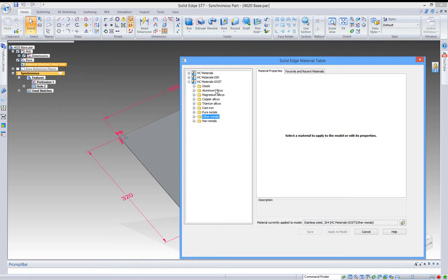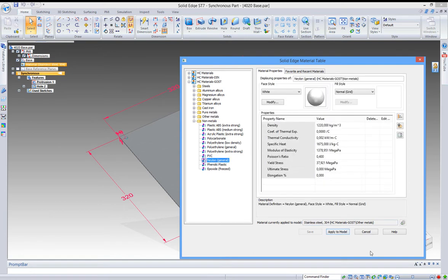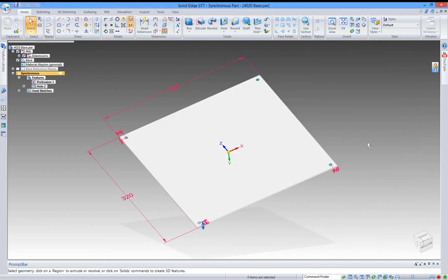We have non-metals, of course. We will just use general nylon. Apply to model, and there we go.